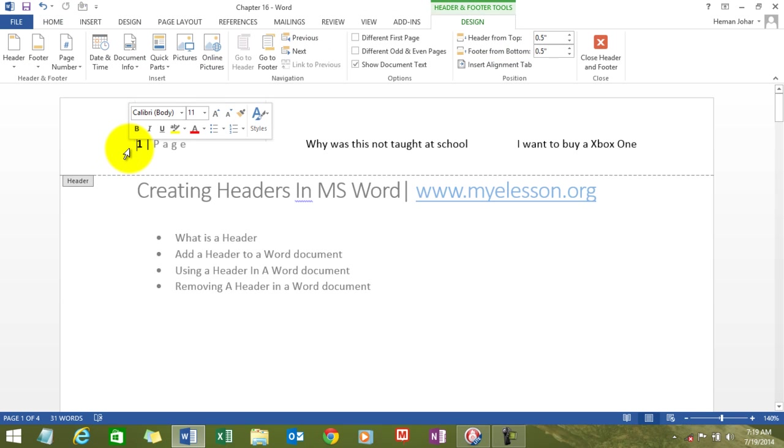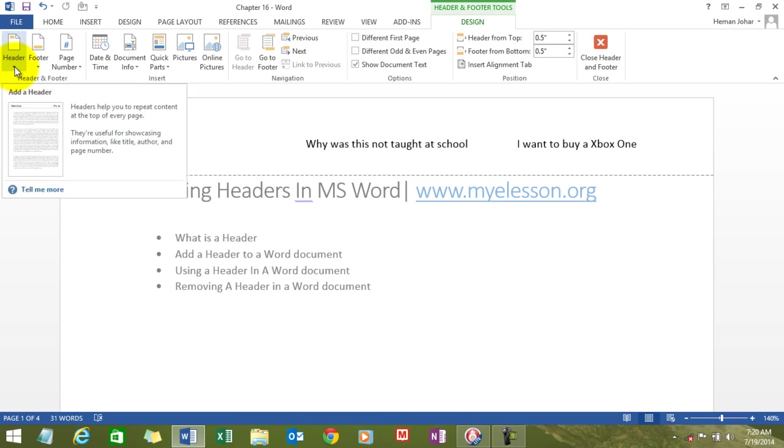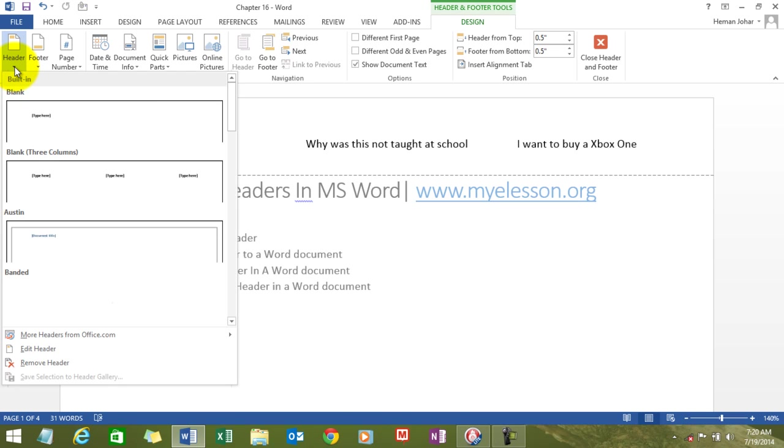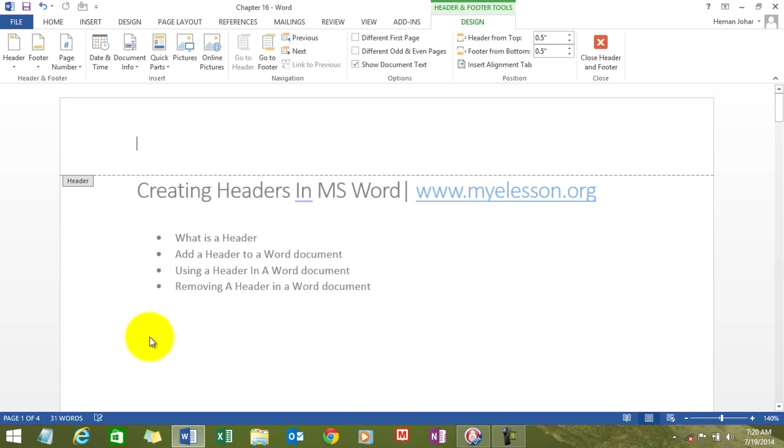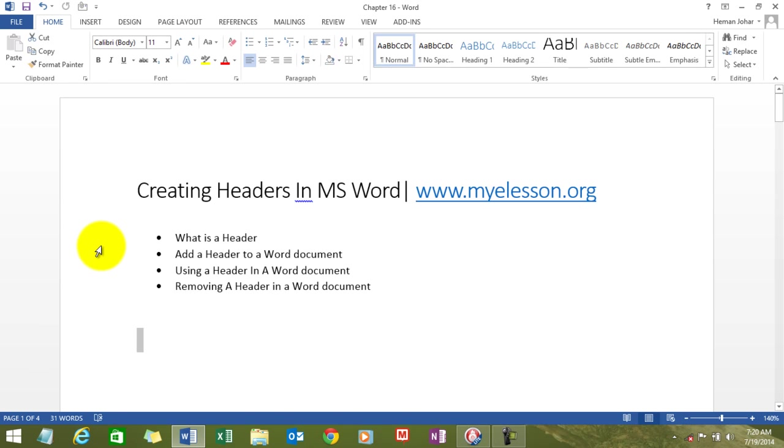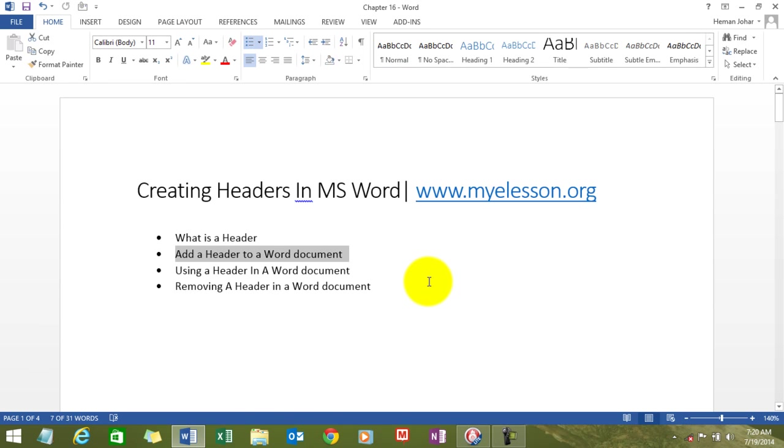So we double click the header. All right. And we either click on the header section over here and click on remove header and you click outside the box outside the header and the header is removed.